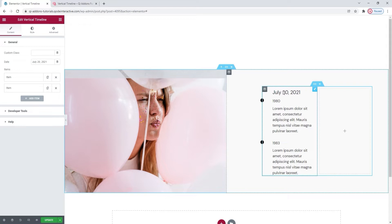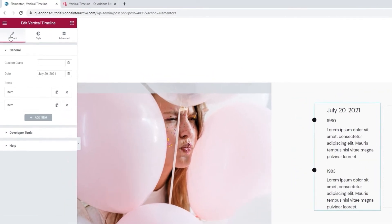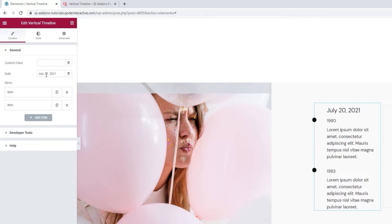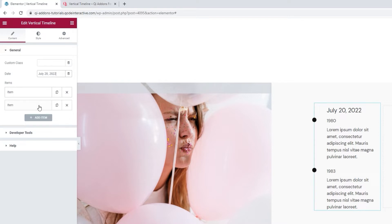Alright, in terms of options, this is the content tab and we're looking at the general section of the options. The first thing you'll want to deal with here is the date. It's just a text field so you can type in anything you like. For myself, I'll only change the year to 2022. There we go, looking towards the future.